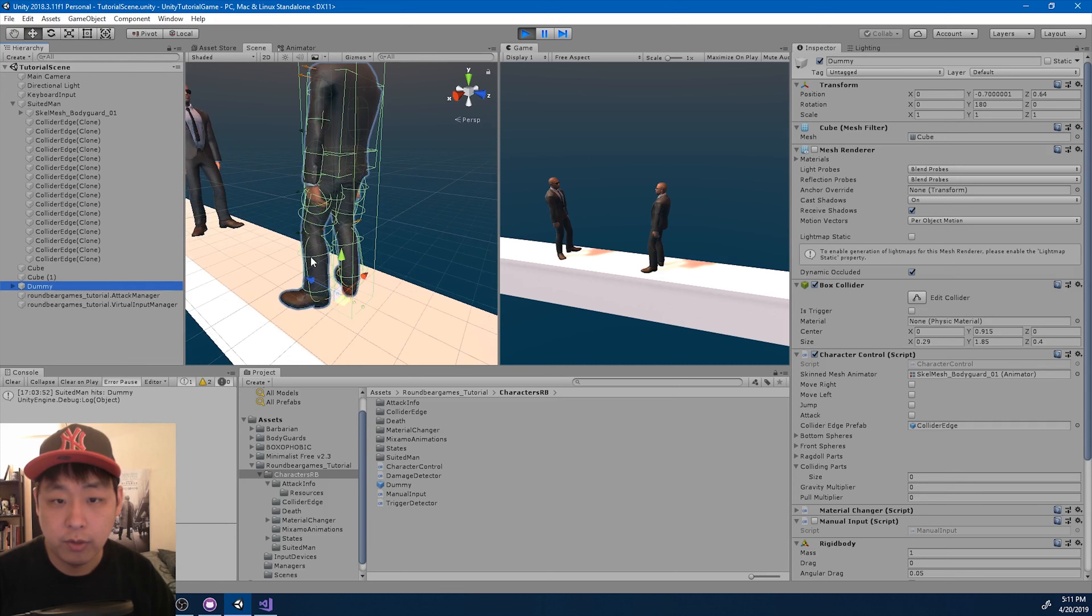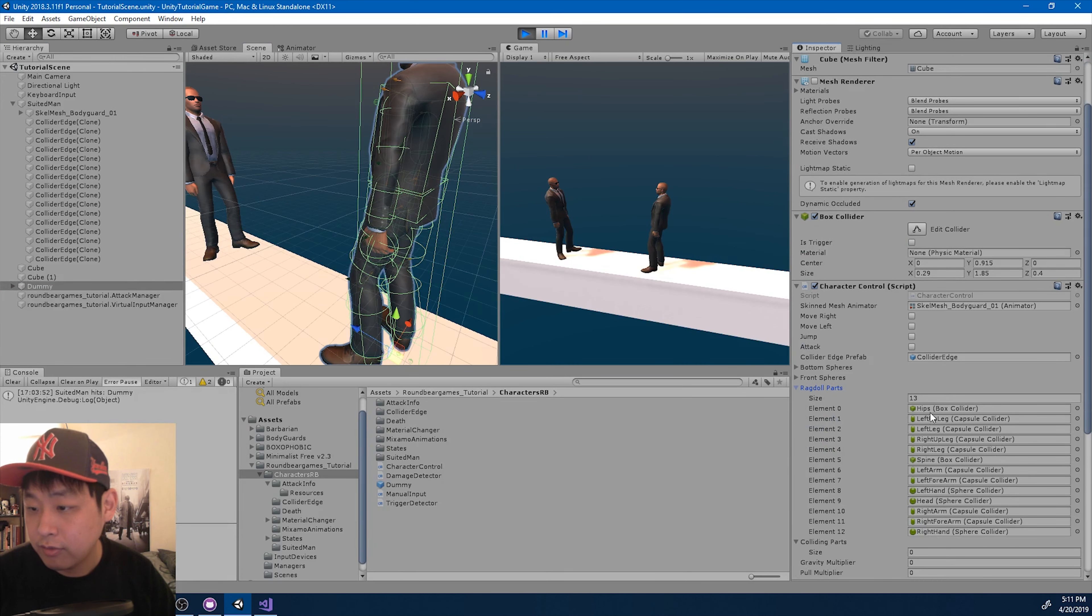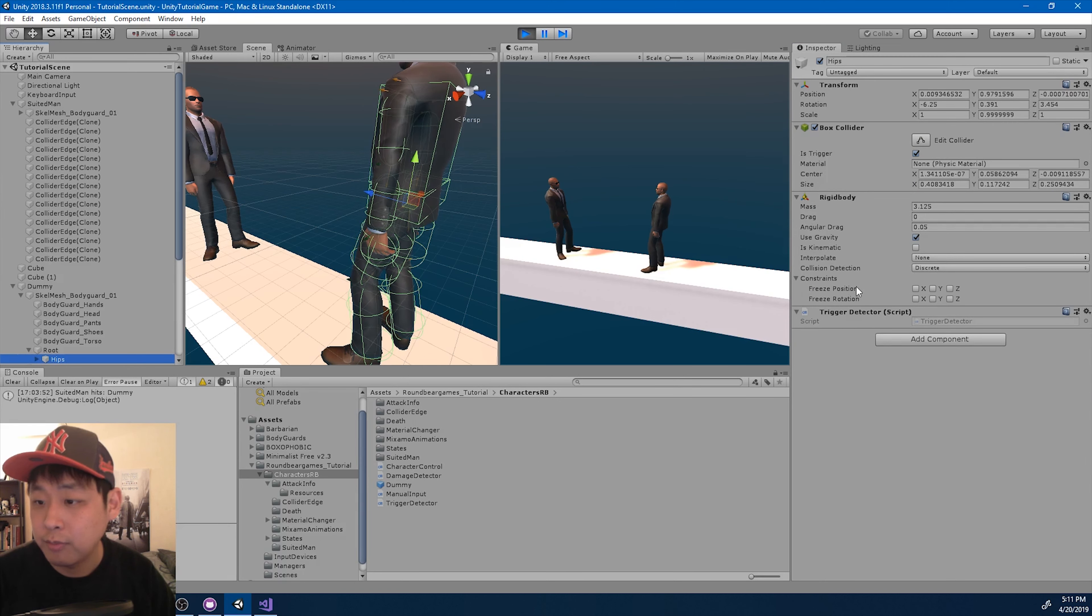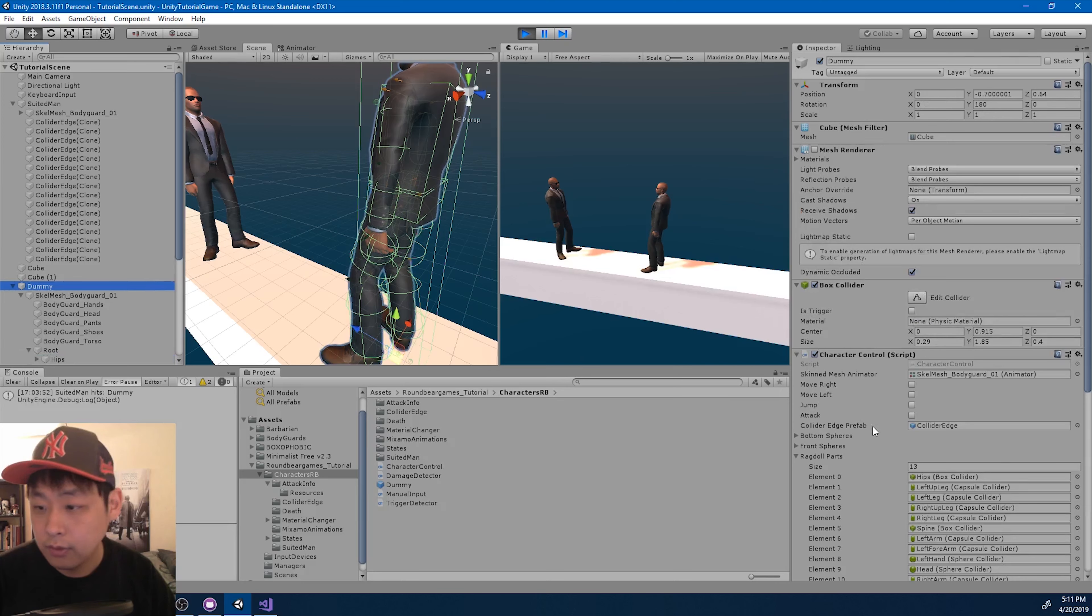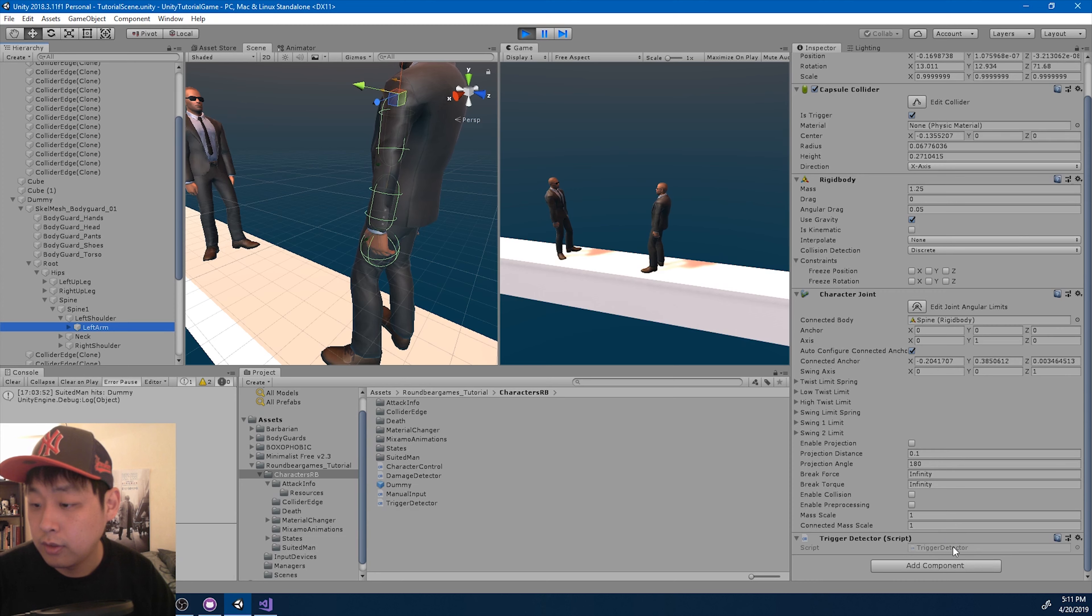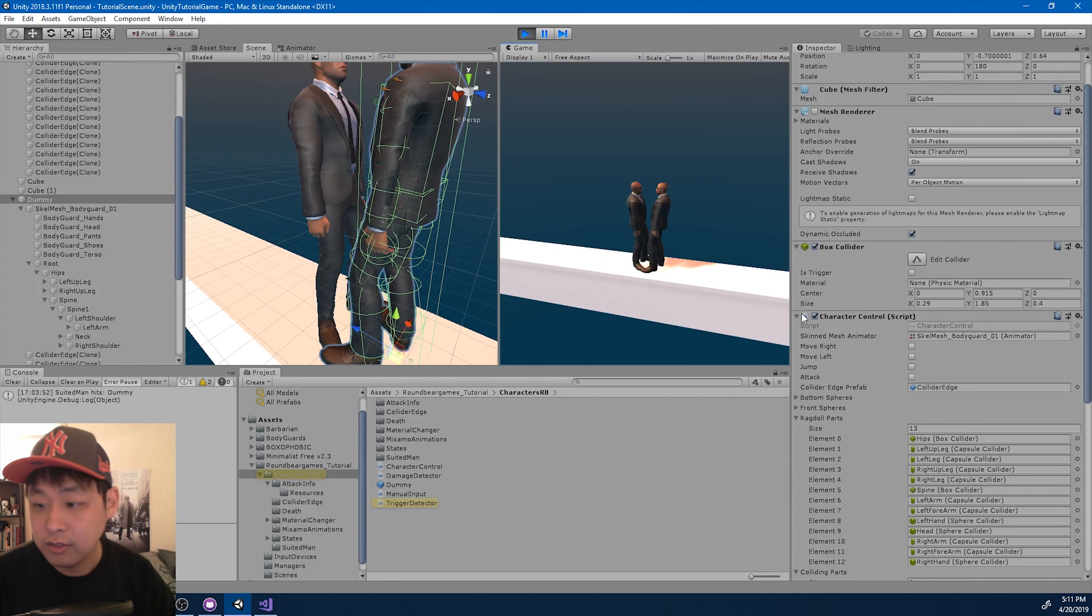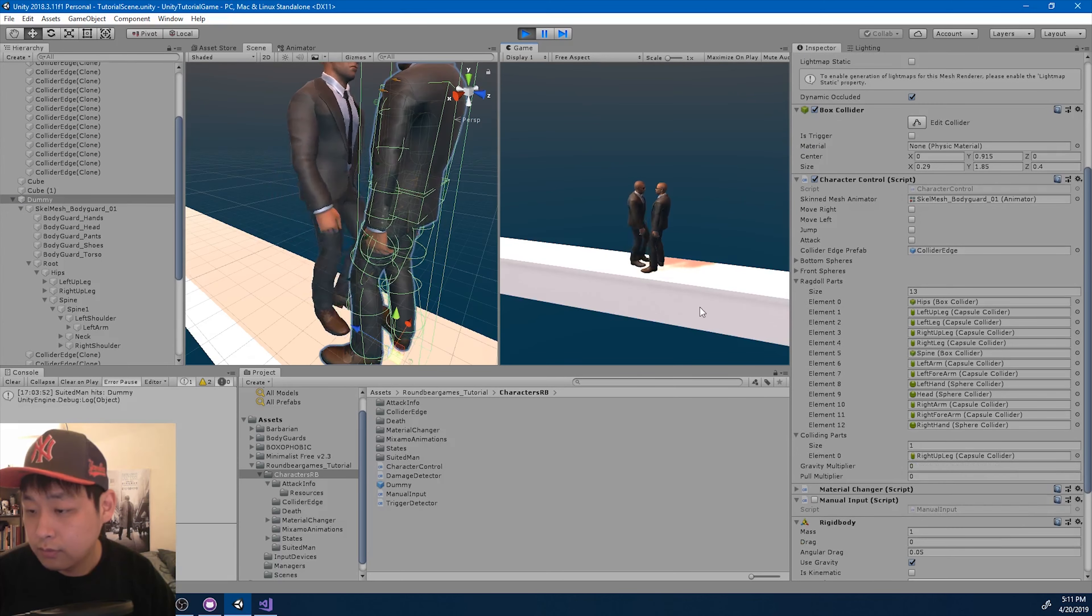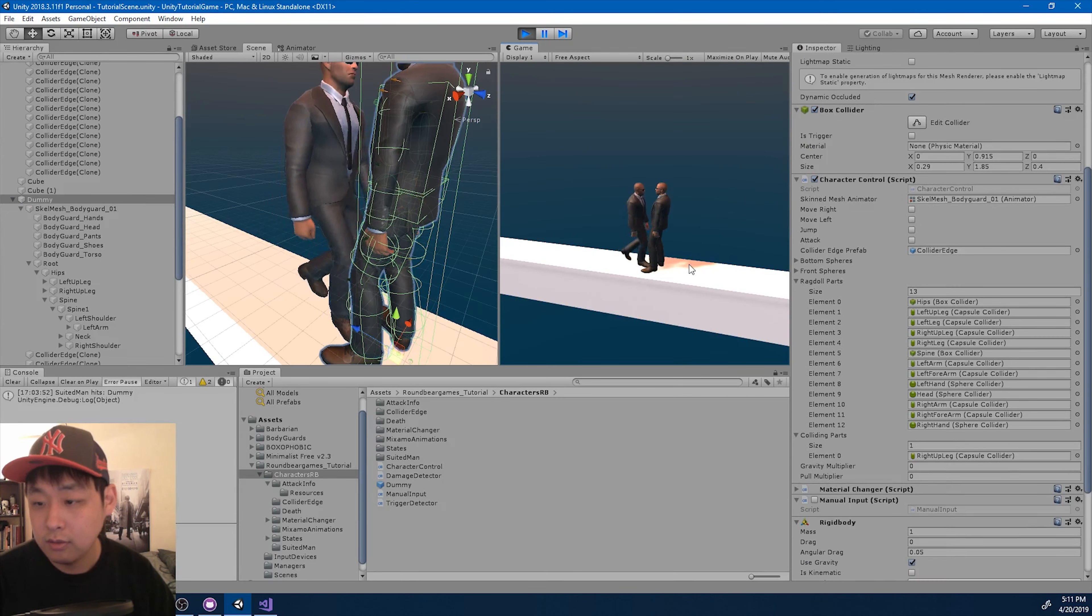So I'm going to look at the dummy character, and if we look at each of the parts, hips for example, again, it will now have the trigger detector. Same thing with the other body parts. Here it is. And whenever it detects some kind of collision, that part is going to be registered.